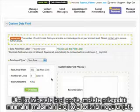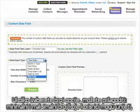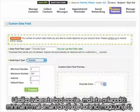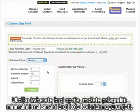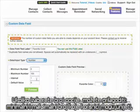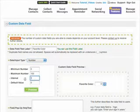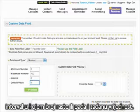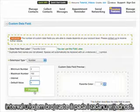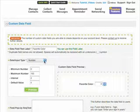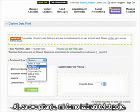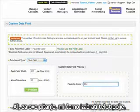If you select the number option, you can customize the minimum number and maximum number the user is allowed to enter, the interval in which the number climbs up and down, and the default value. But for this question, we will pick text field.